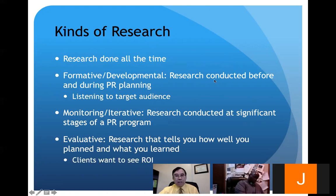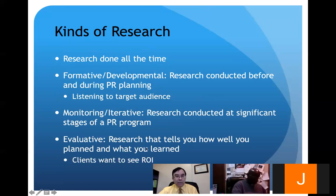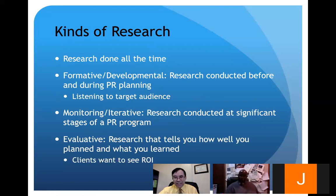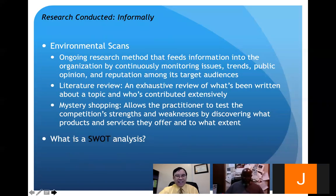Research is done in different phases: formative research is conducted before and during PR planning — that's the R in RACE or ROPE. Monitoring research is iterative, conducted at significant stages of the program. Evaluative research is usually toward the end — the E in both RACE and ROPE — research that tells you how well you planned and how efficient your campaign was. The client will want to see ROI. Return on investment — it's about showing the money: what happened with the investment and what good did it do?